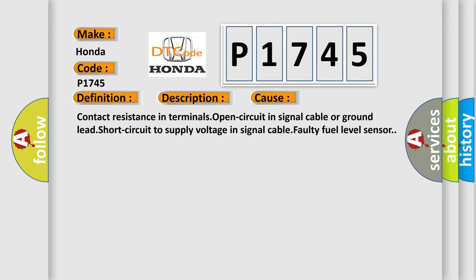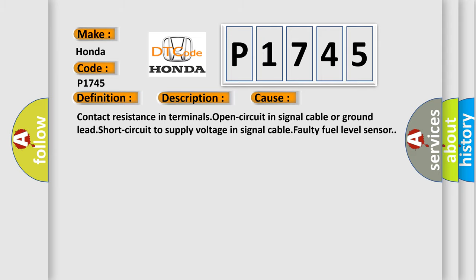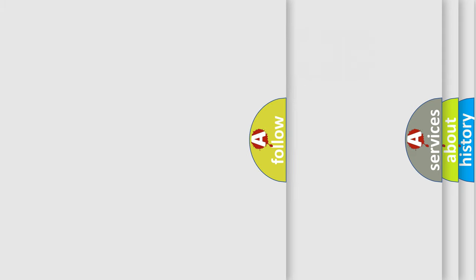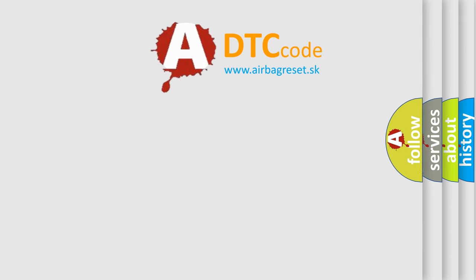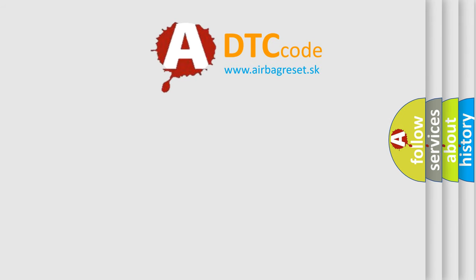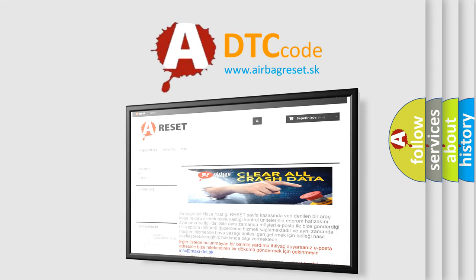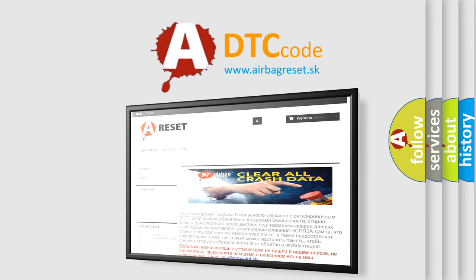The Airbag Reset website aims to provide information in 52 languages. Thank you for your attention and stay tuned for the next video.